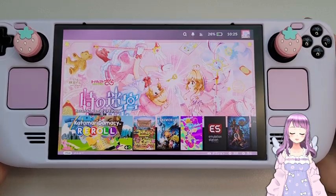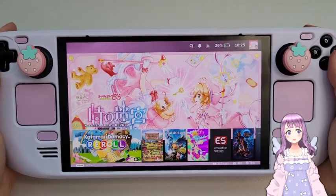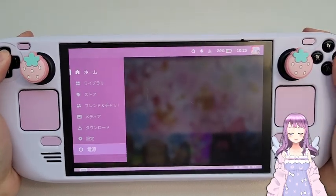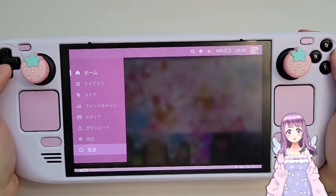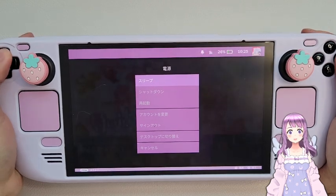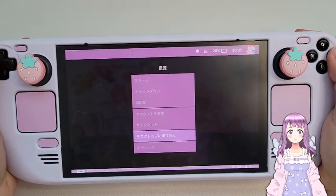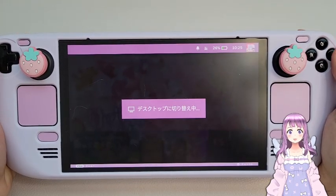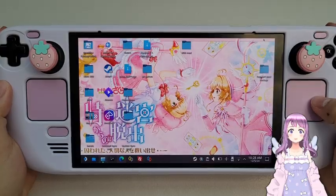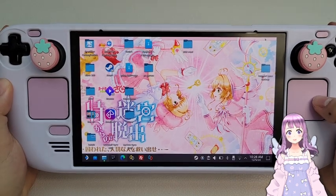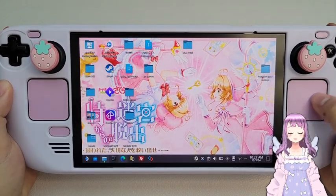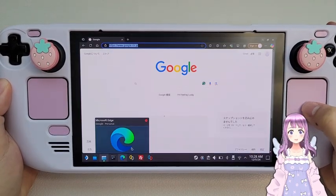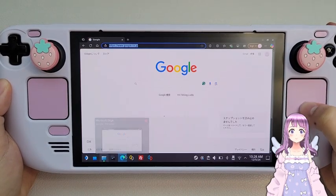So this is my Steam Deck. The first step is to go over to Power and then go to Change to Desktop Mode. All right, now we are in desktop mode.